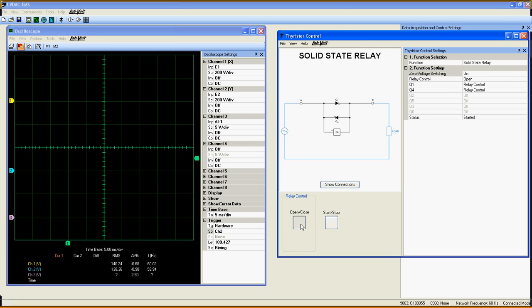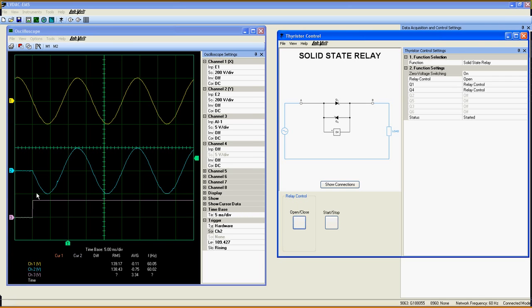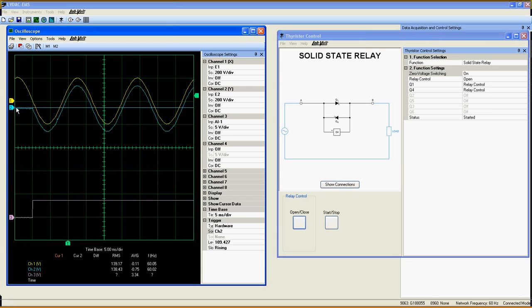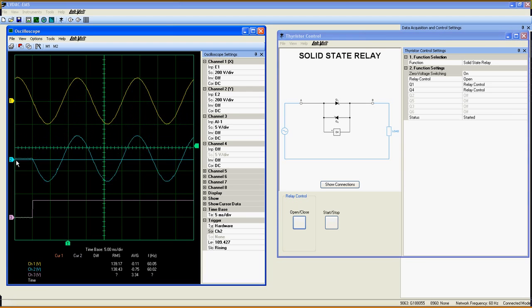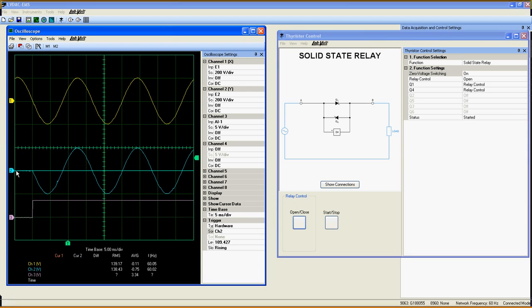As you can see, when I close the relay, the signal at the load always begins at zero volts, preventing inrush current which could damage the load.